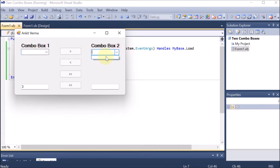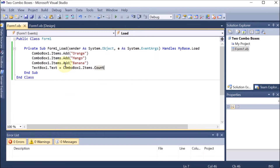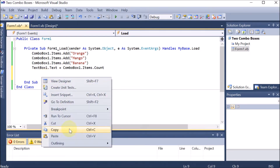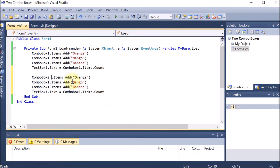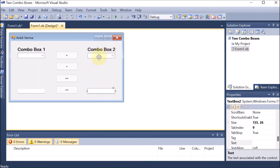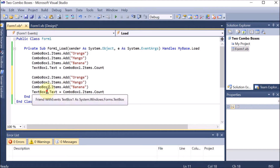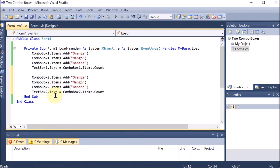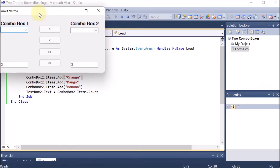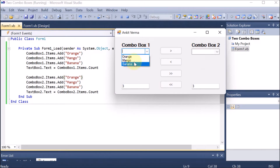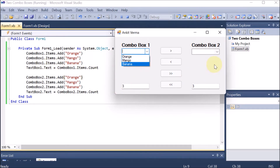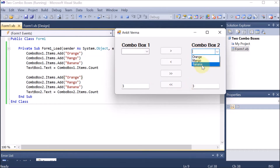Similarly, for combo box 2 I want to add elements with their count. I will copy this code and paste it just below. On form load this whole code will work. I am going to change everything to reference combo box 2, because these elements should be part of combo box 2. And text box 2 will show the count for combo box 2. We run the code: we can see 3 and 3, with Orange, Mango, Banana in combo box 1, and Orange, Mango, Banana added to combo box 2 with count 3.